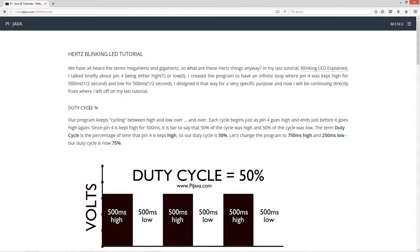So I'm going to talk about duty cycle, and duty cycle is always represented as a percentage. Our program keeps cycling between high and low over and over. Each cycle begins just as pin 4 goes high and ends just before it goes high again. Since pin 4 is kept high for 500 milliseconds, it is fair to say that 50% of the cycle was high and 50% was low. The term duty cycle is the percentage of time that pin 4 is kept high, so our duty cycle is 50%.